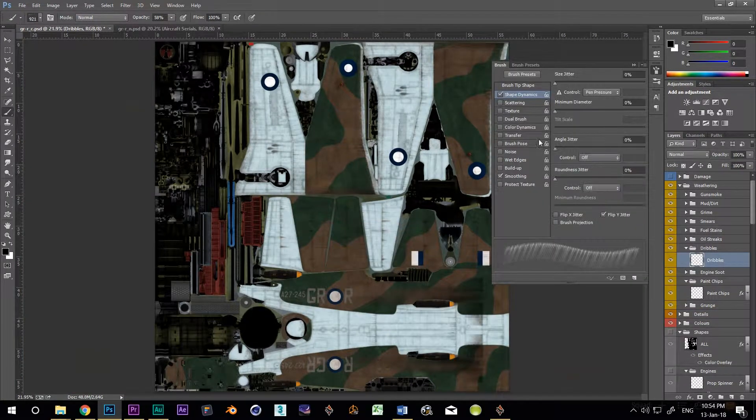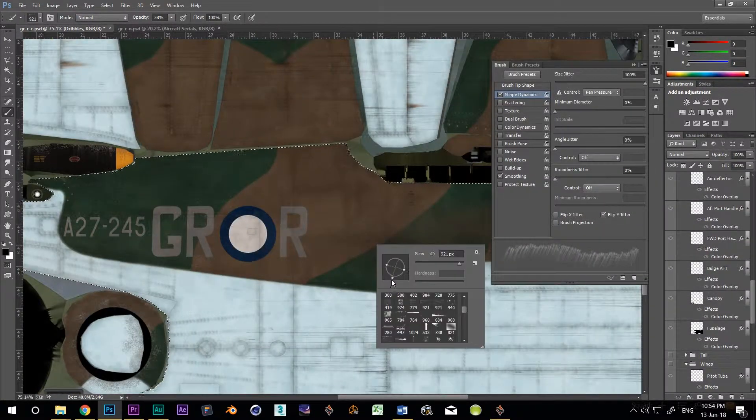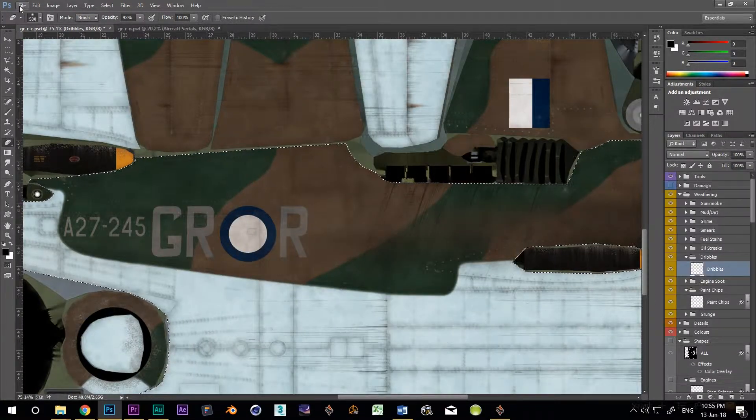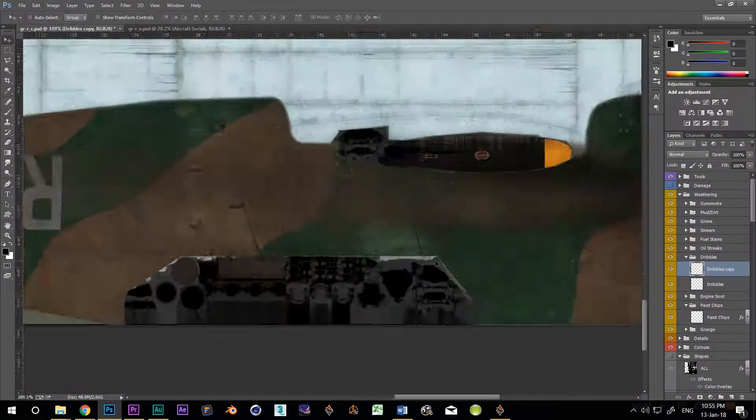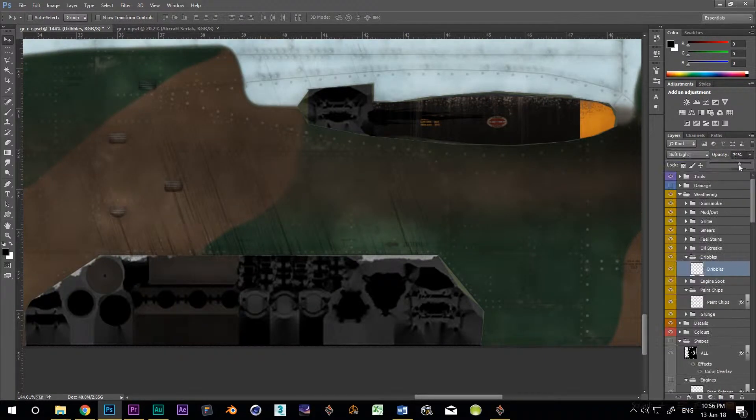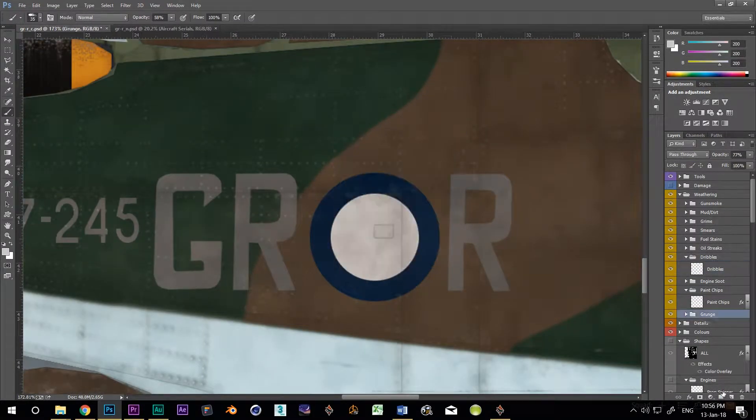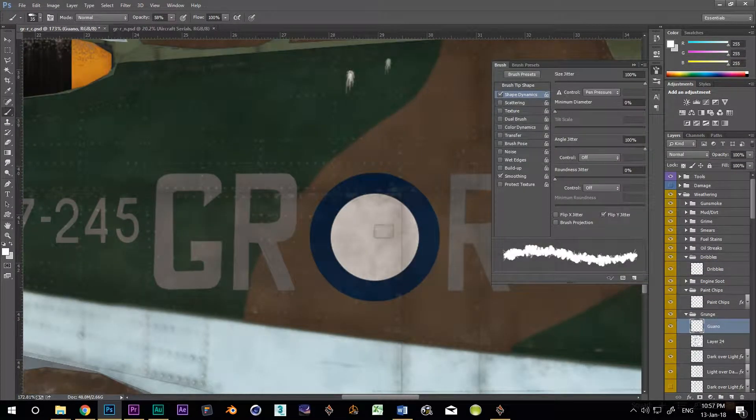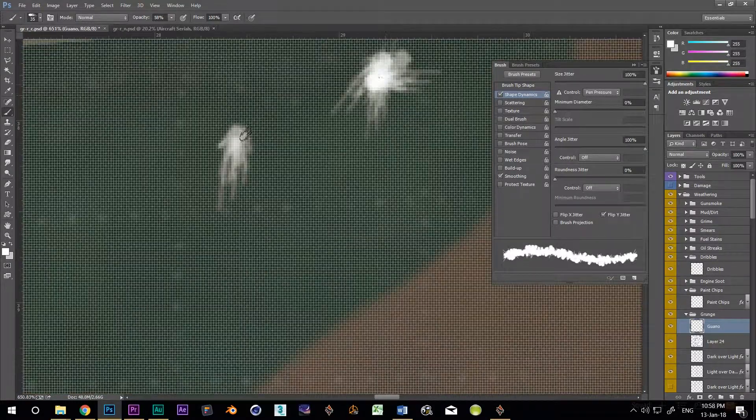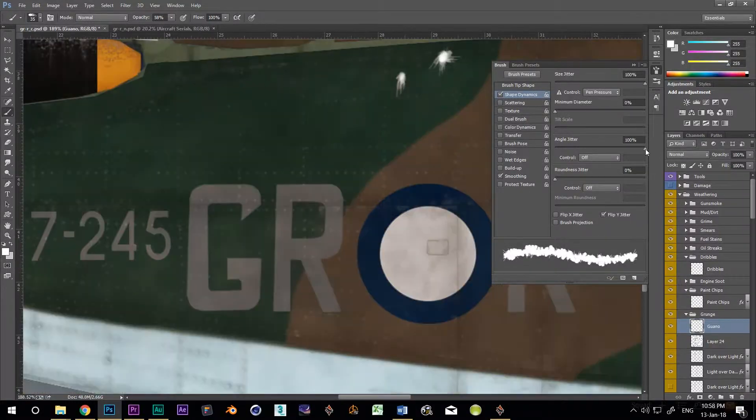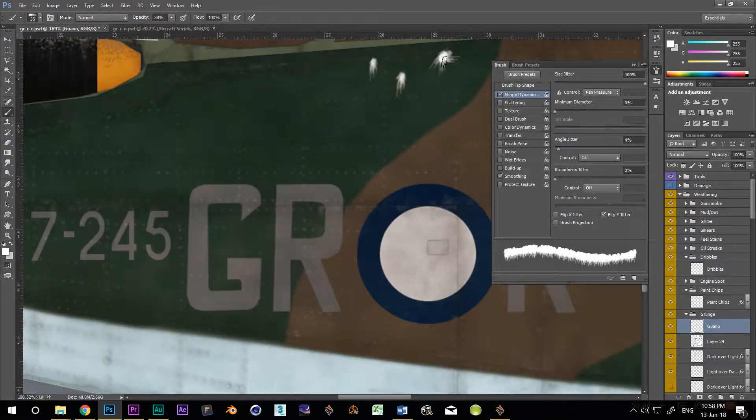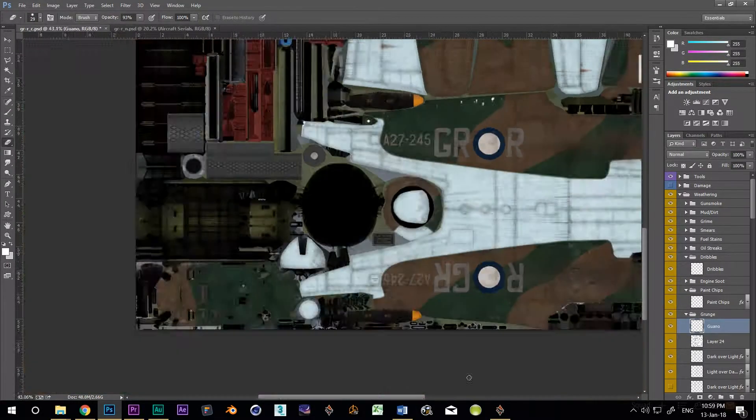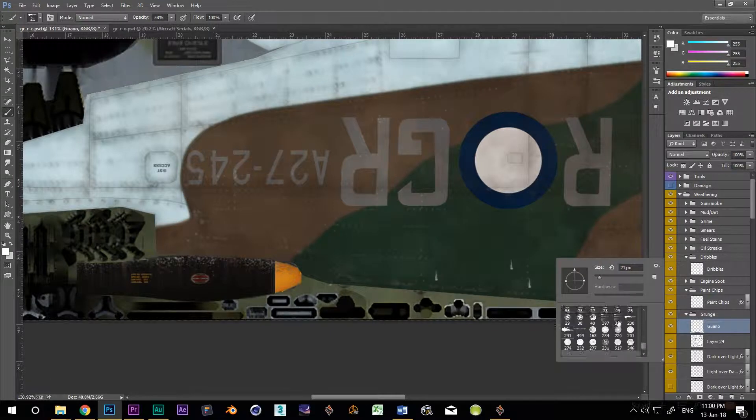Rain marks where all the dirt and crap from the canopy wash down the fuselage when the beast is parked. And speaking of crap, birds would definitely use that HF antenna line as a perch. So, yeah.